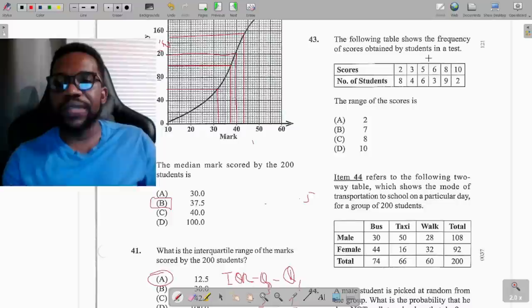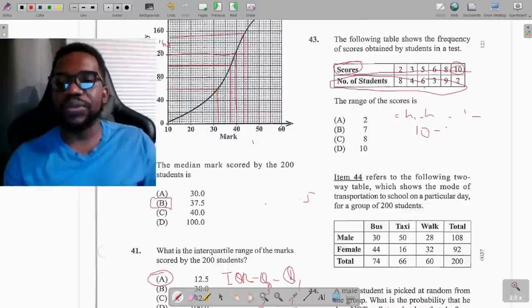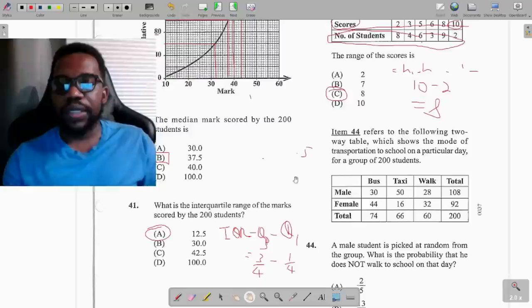Question 43 shows a frequency table of test scores. The range is the highest value minus the lowest value. Looking at the scores, the highest is 10 and the lowest is 2. So the range is 10 minus 2, which equals 8, option C.